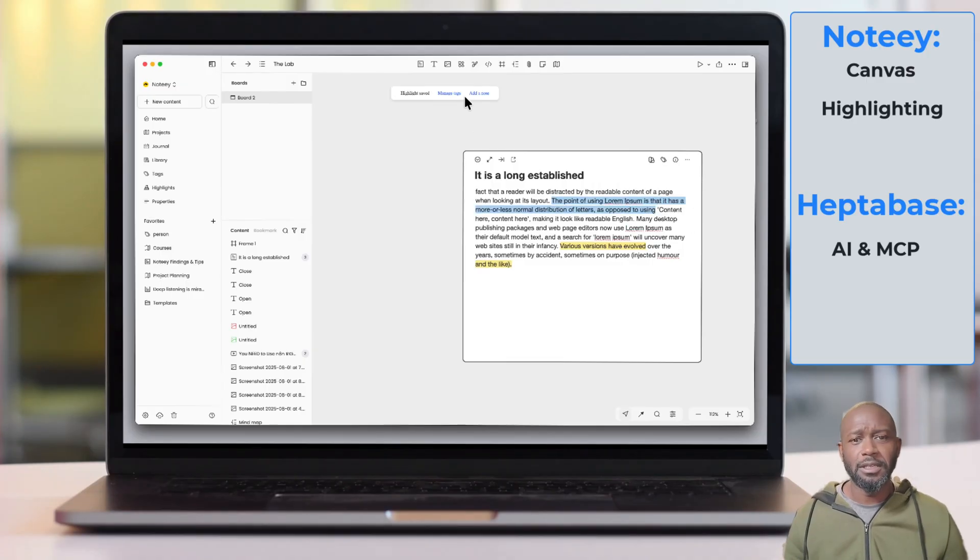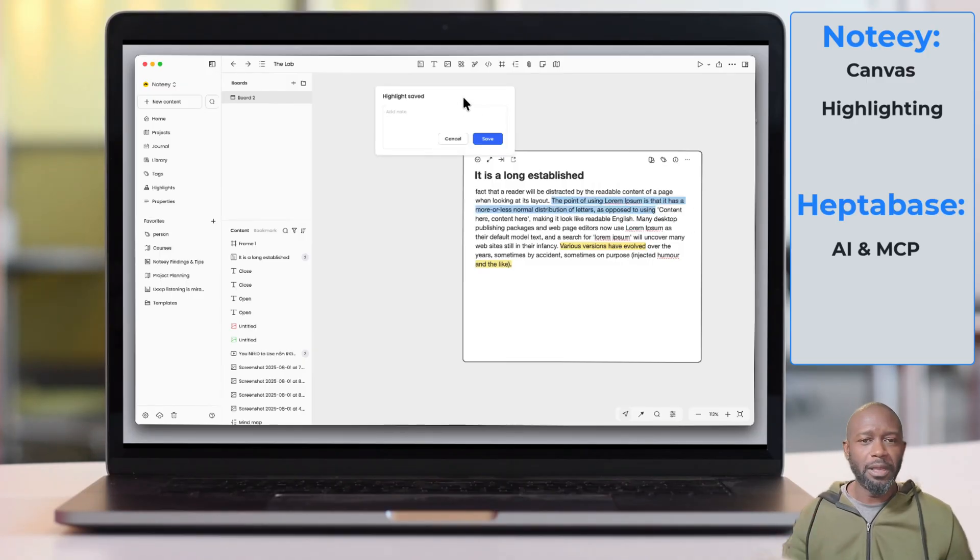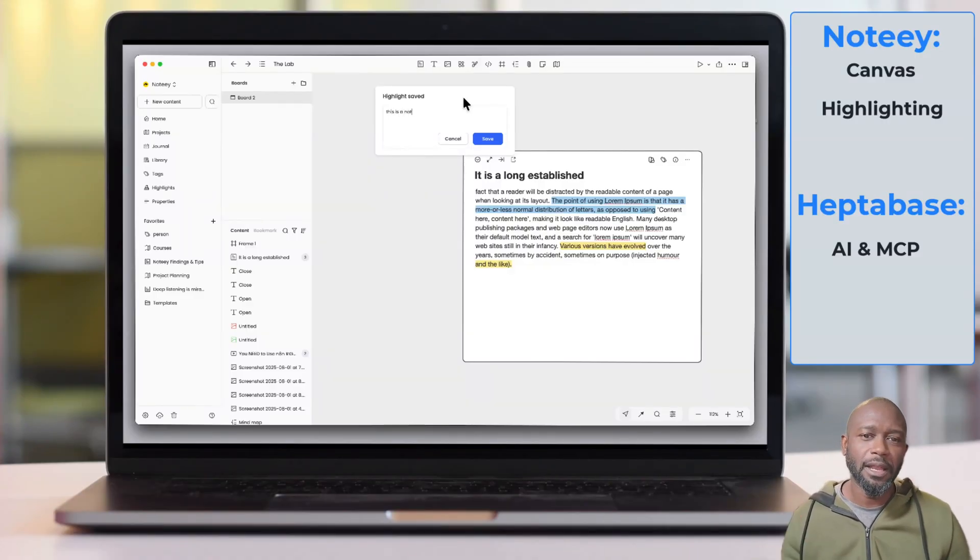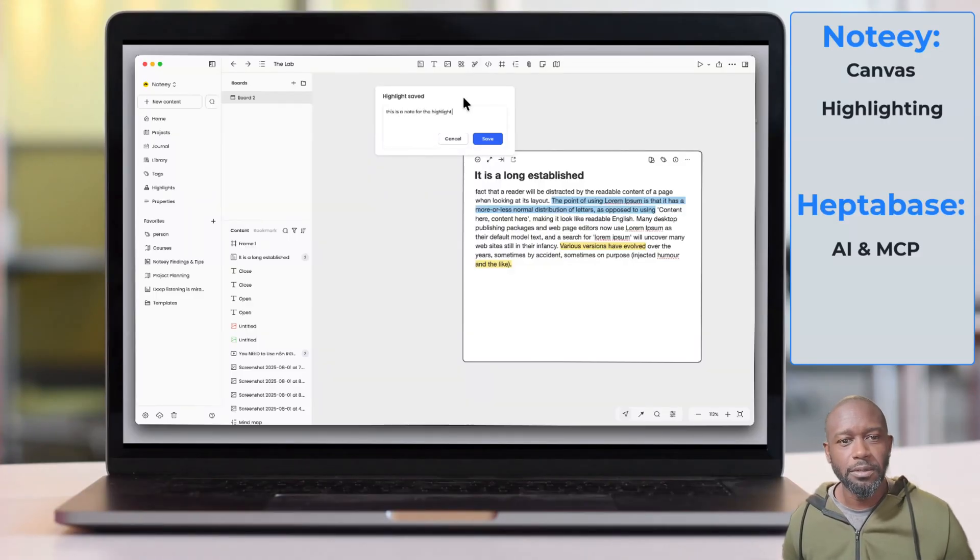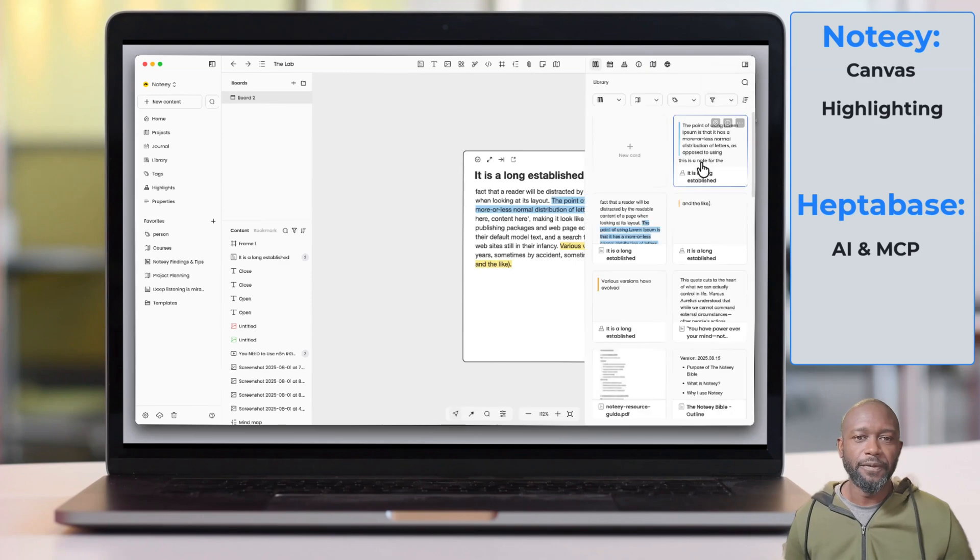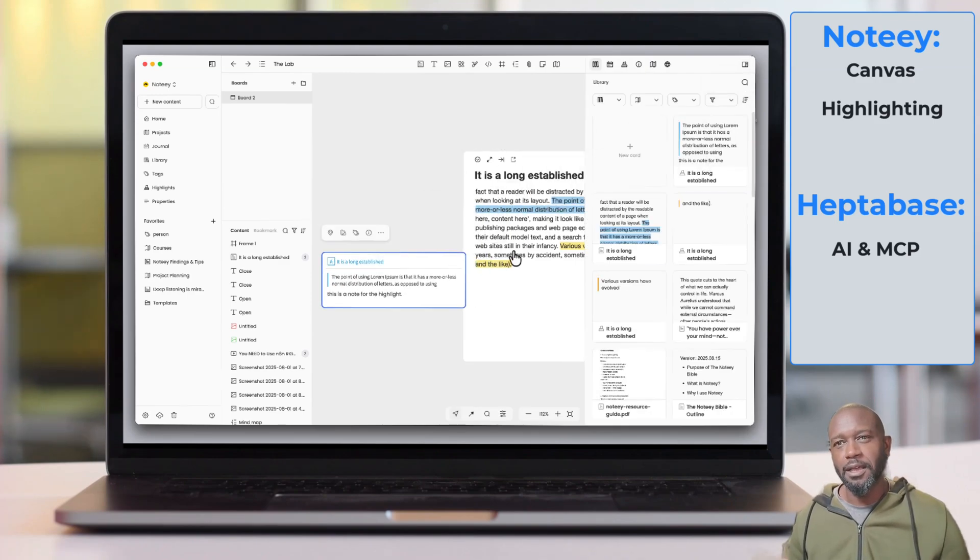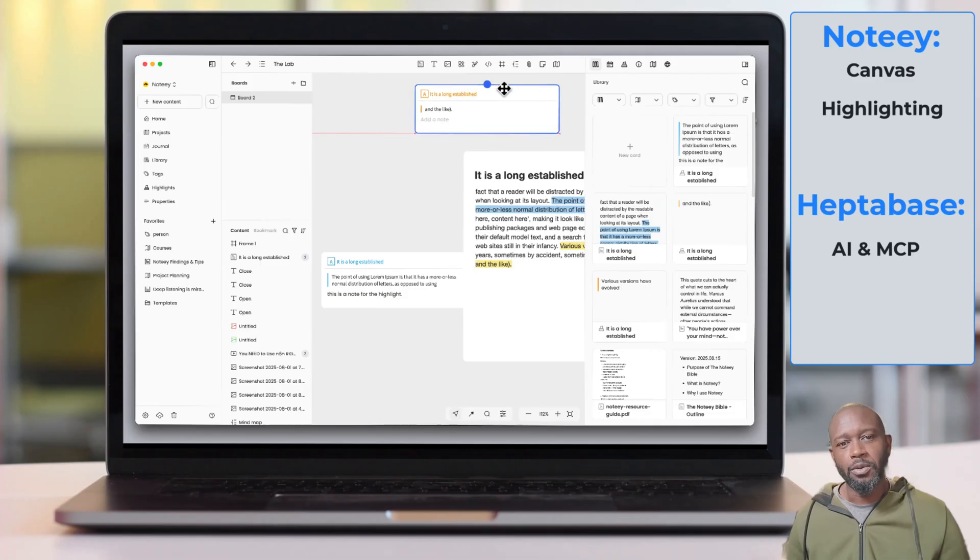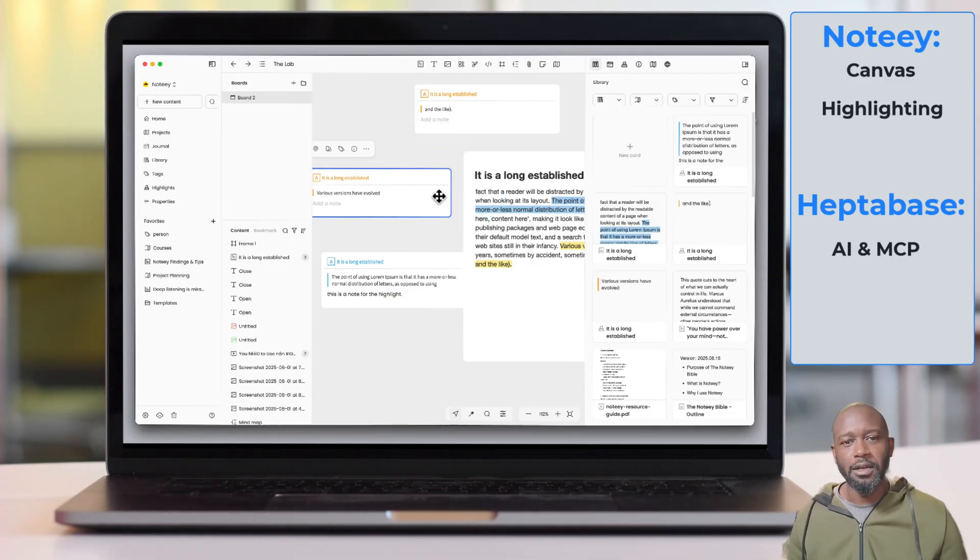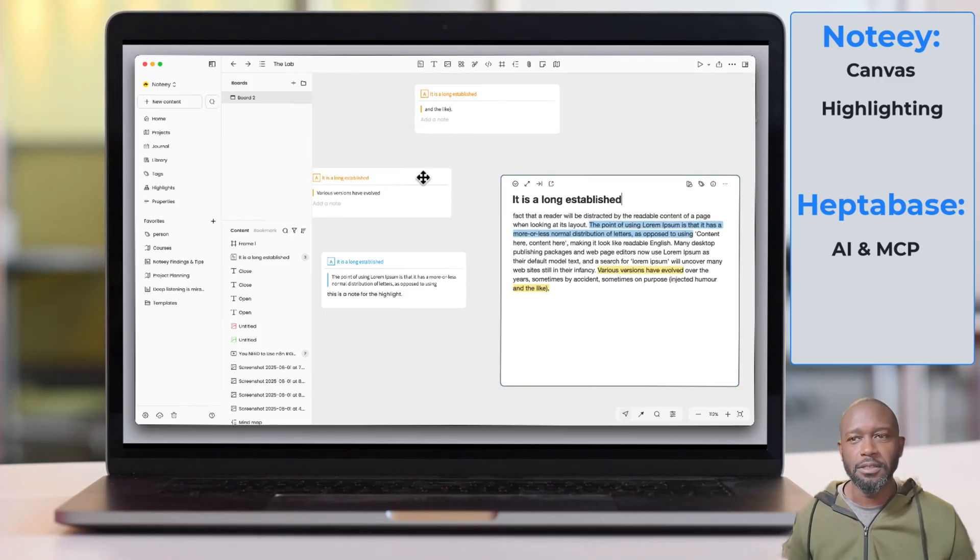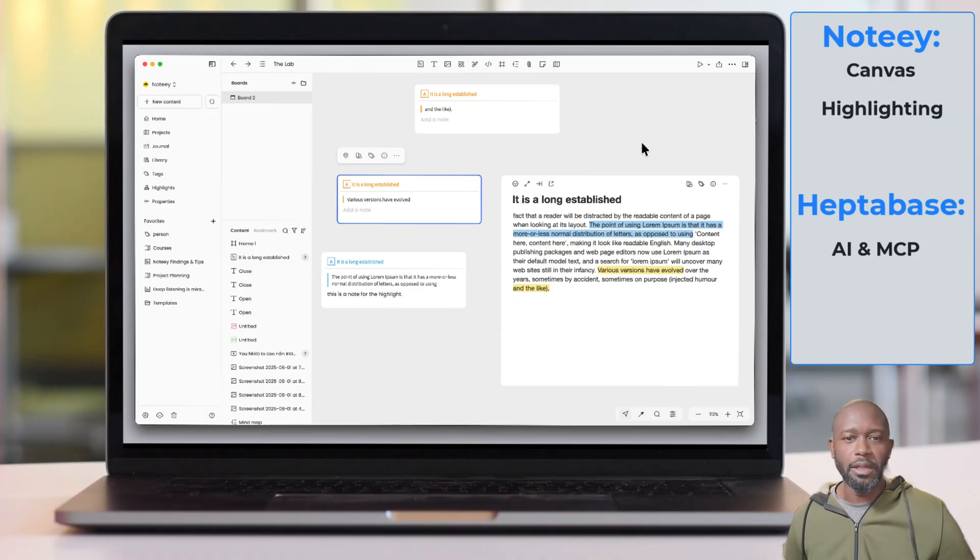So not just the text in your cards or PDFs, you can highlight video, you can highlight audio as well. So you can go crazy with the highlighting if you need to. So if you're someone that likes to highlight and you don't want to be held down by what type of content you're doing highlighting on, then Noti is the application to go with there.